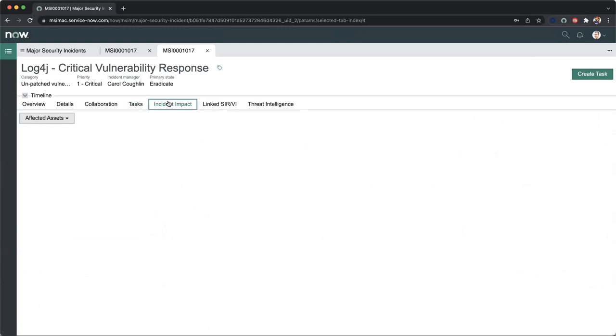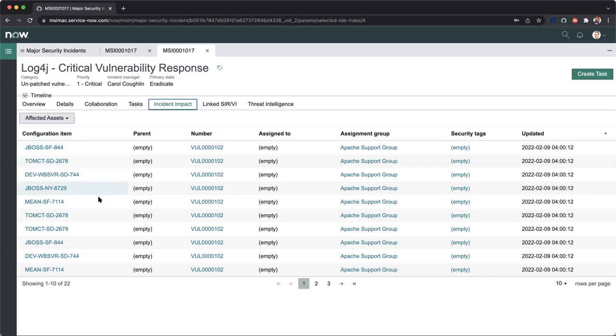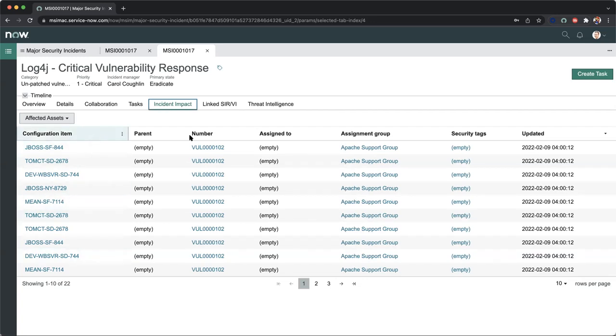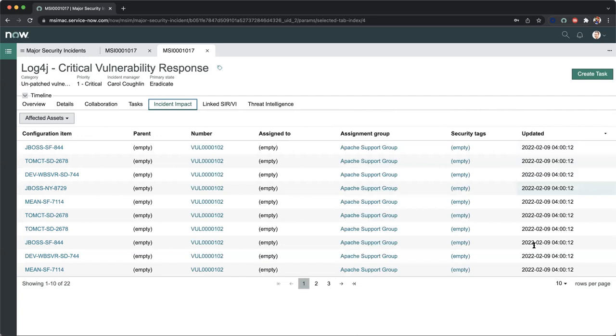Let's move over to the incident impact. This is where the vulnerability response side comes into the equation. As I mentioned before, major security incident management works in conjunction with security incident response, as well as vulnerability response. Now I can see all of my configuration items, here are all my assets, these are the vulnerability numbers that are tied to them, the assignment groups, who is working on the actual patching, and the last time this was updated.